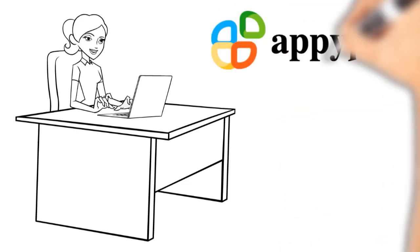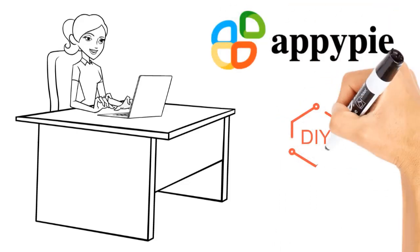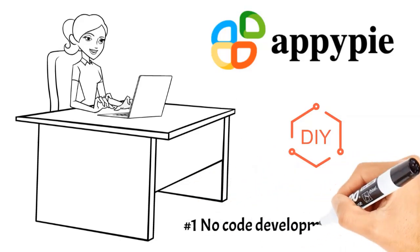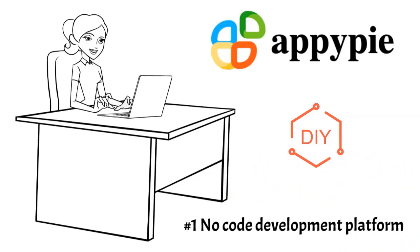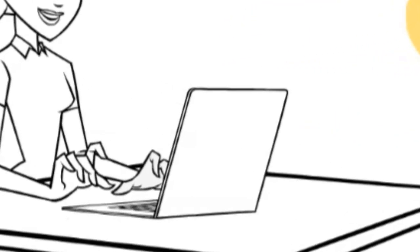App builder AppyPie is a do-it-yourself app builder allowing you to create your own app without any coding skills. Just drag and drop to create your app in minutes. It is the leading cloud-based mobile apps builder software that allows users to create Android and iPhone applications.